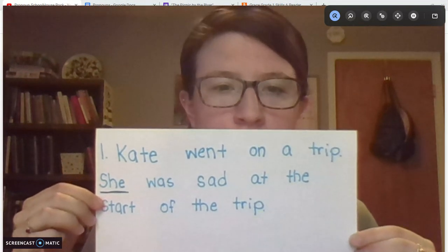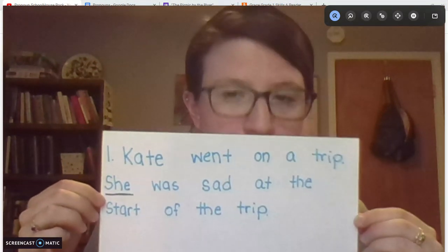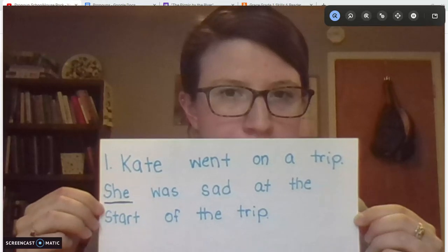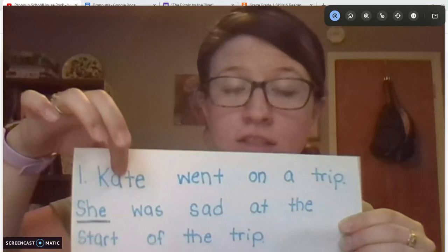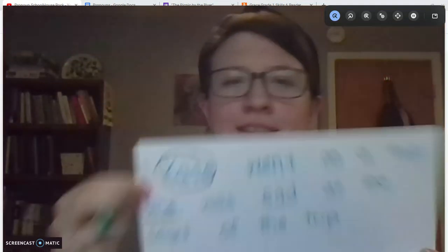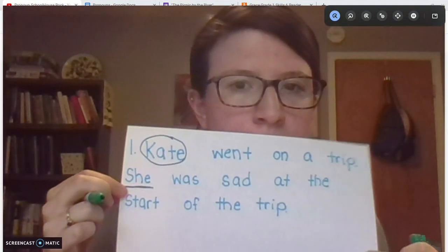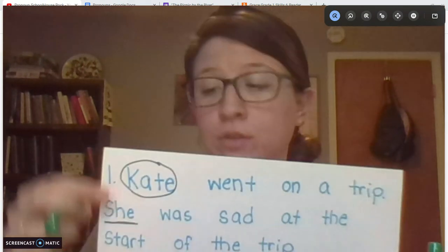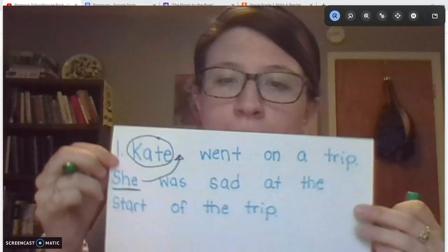It says: Kate went on a trip. She was sad at the start of the trip. Who was sad at the start of the trip? Kate, right? This first sentence tells you who this is about, what our noun is. Does this second sentence start with the word Kate, though? No, right? I underlined it. It starts with the word she. She is a pronoun. So instead of writing Kate for the second sentence, we wrote she. The she we're talking about is Kate. Kate went on a trip. She was sad at the start of the trip. But then it got better.